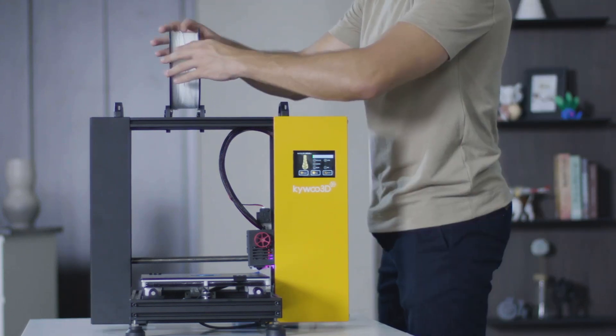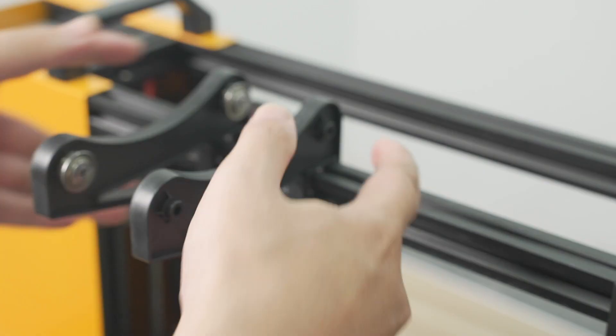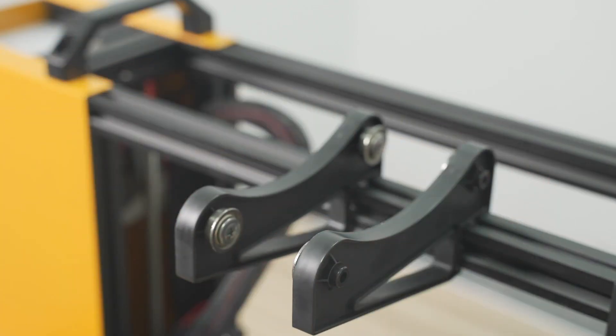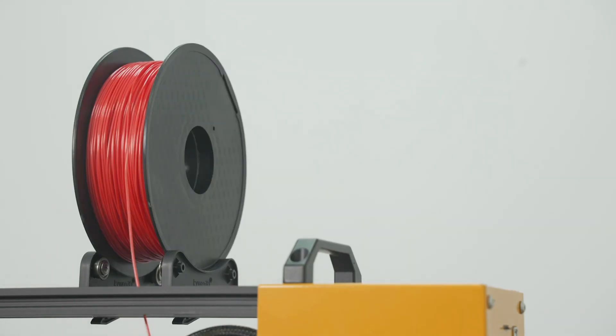The filament holder structure guarantees smooth discharging. And you can adjust the spacing and positioning for filaments with different manufacturer's standards.